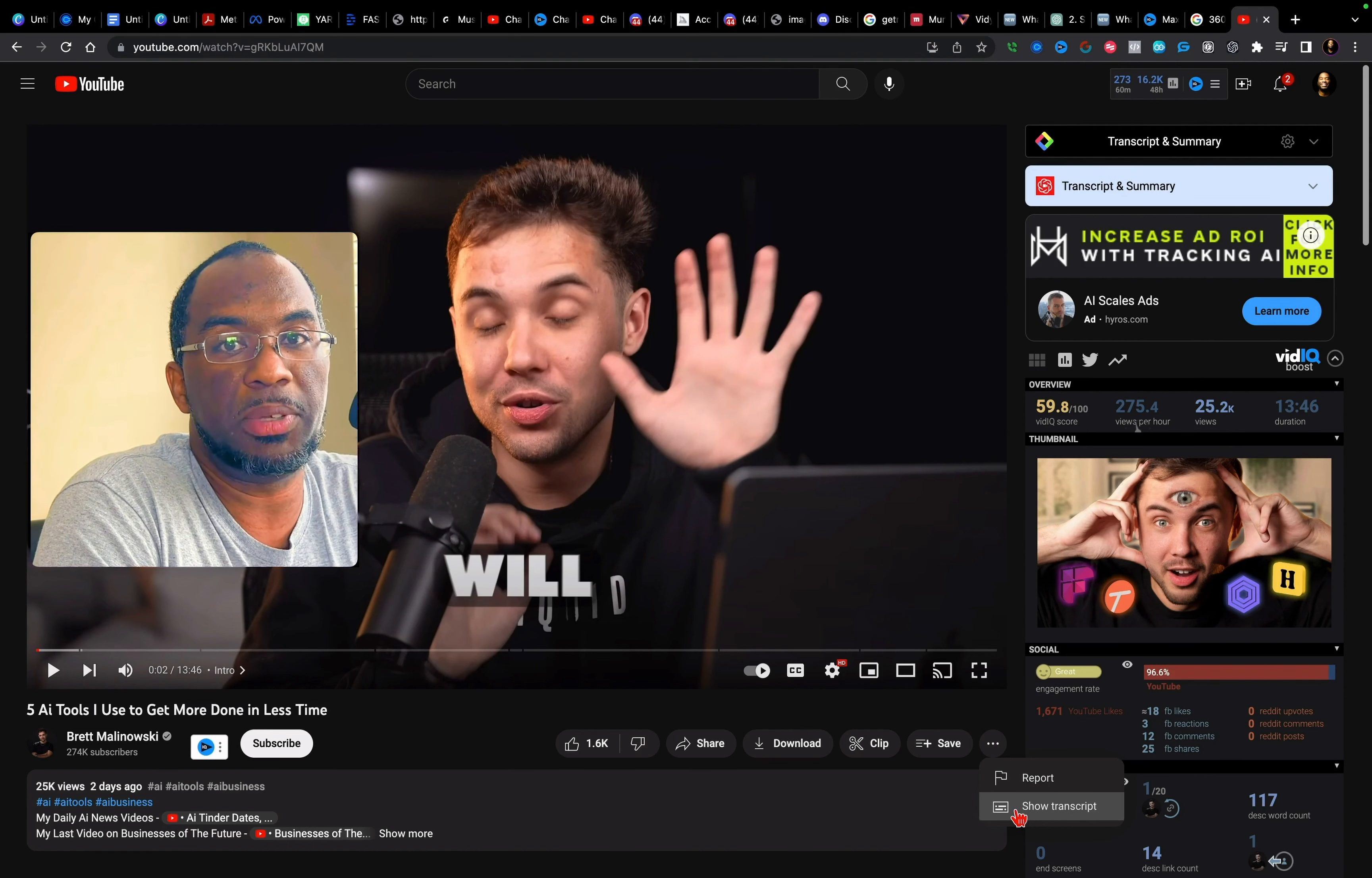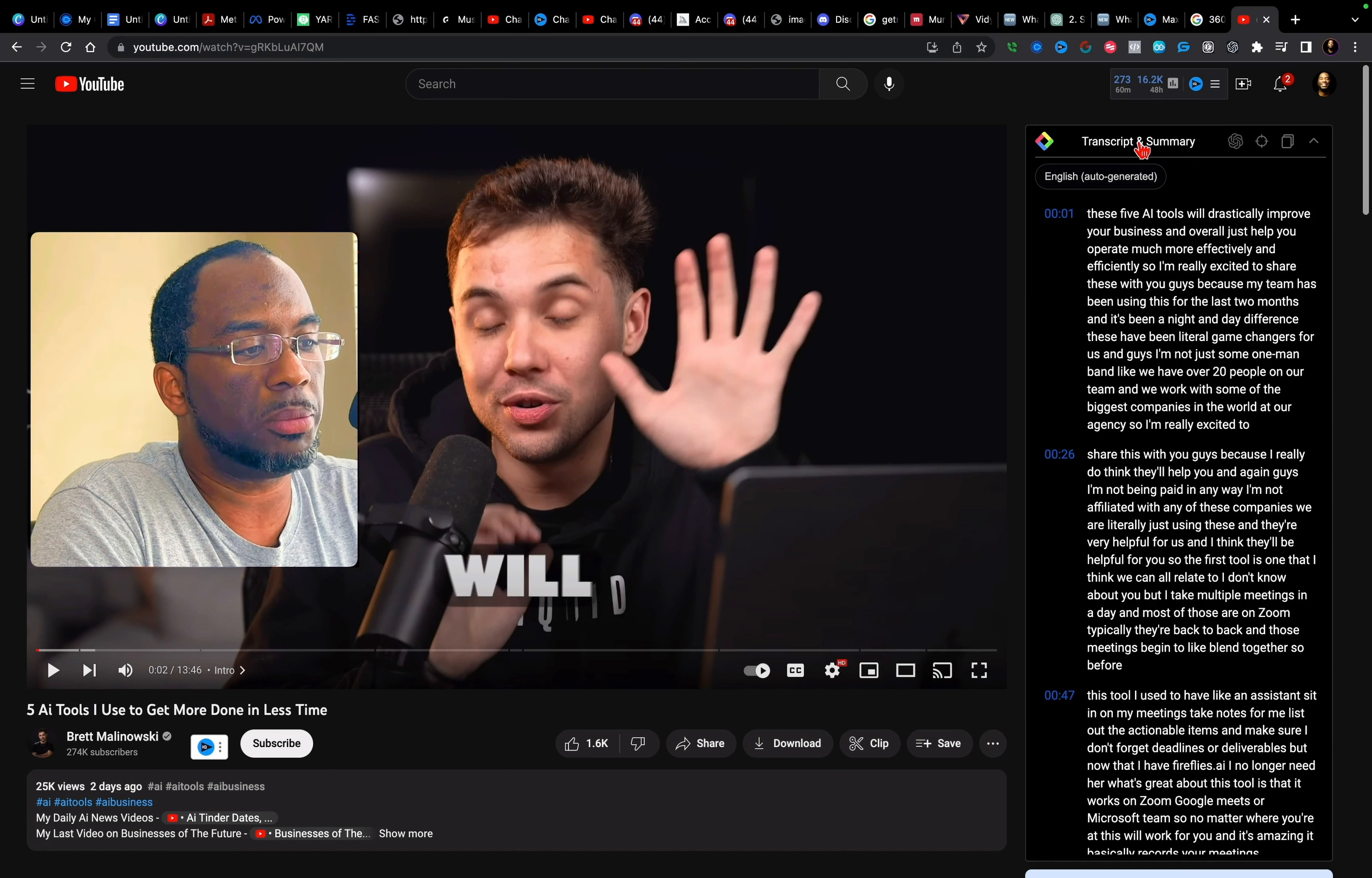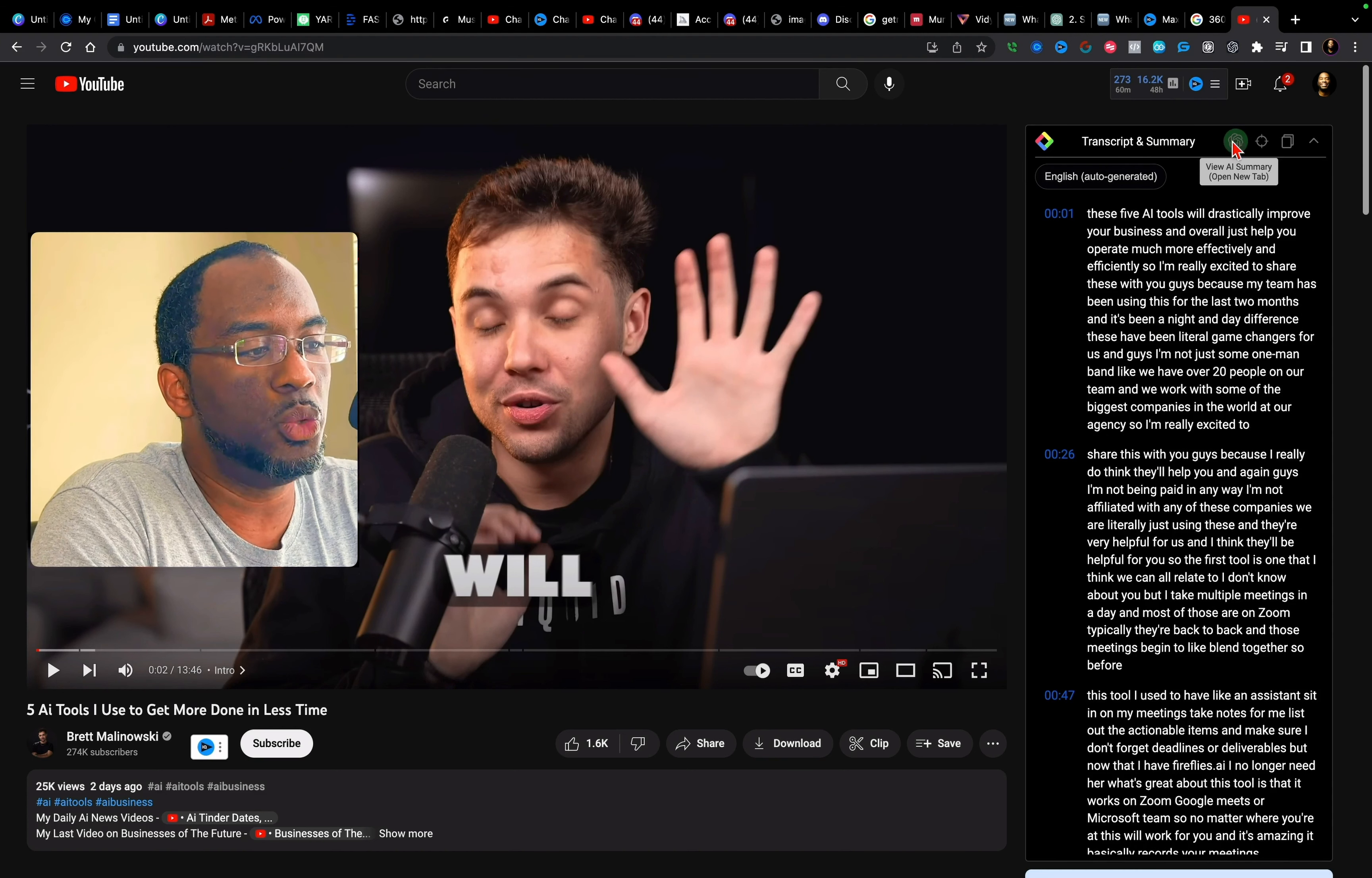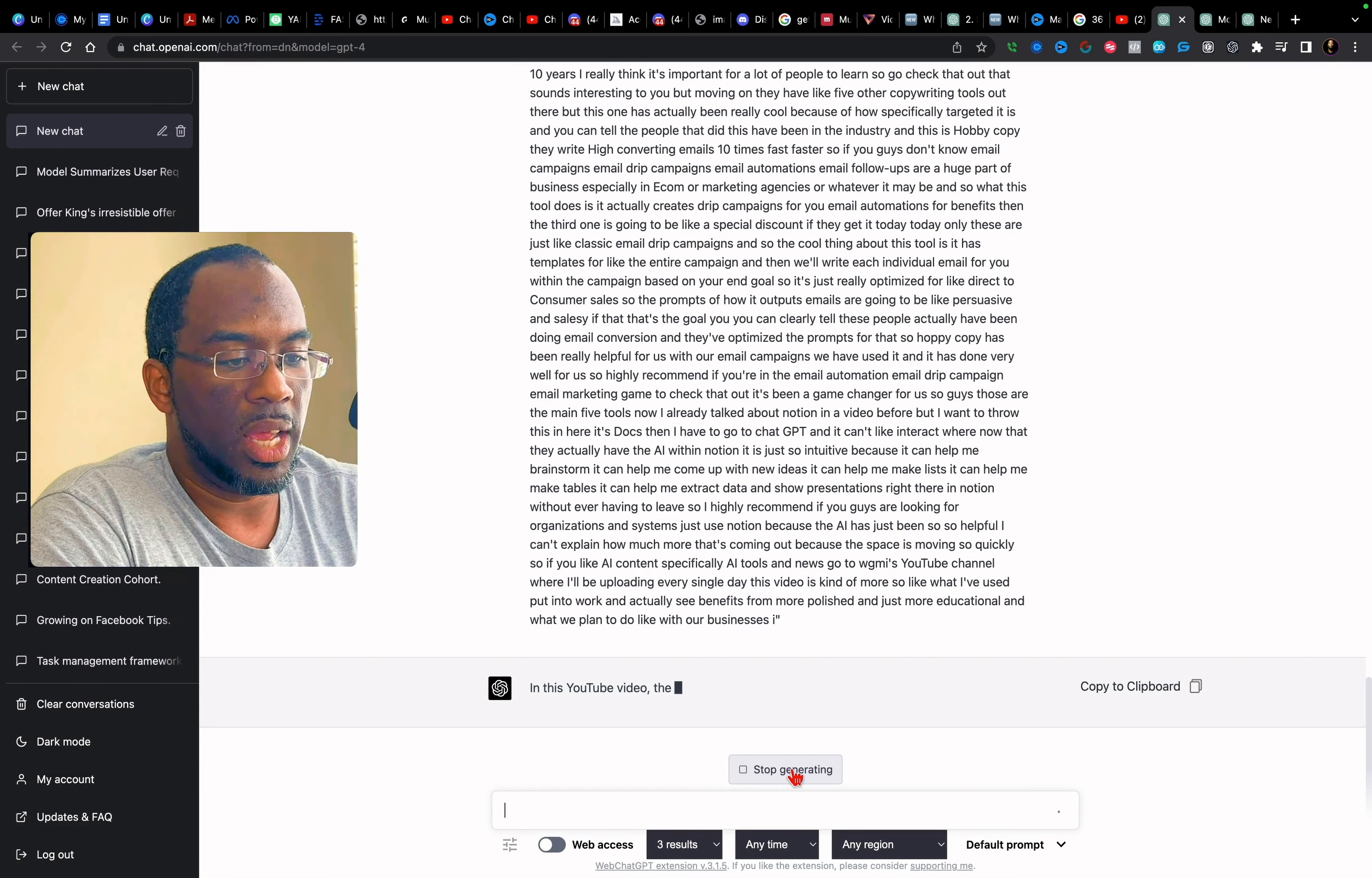But there's a new Chrome extension that I want to show you right here where all I have to do is click on transcript and summary and it automatically generates the entire transcript. And then if I click on view AI summary, it will open a new tab. I can change it to GPT four because I'm on GPT plus, but if you're going to change the model from GPT 3.5, you have to copy and then paste it back in. And then we wait for GPT four to do what it does.